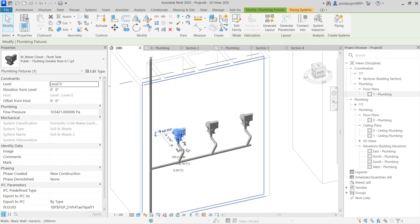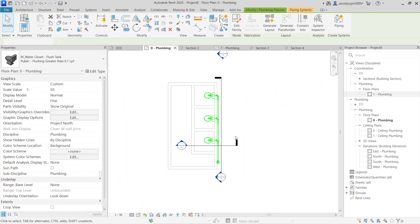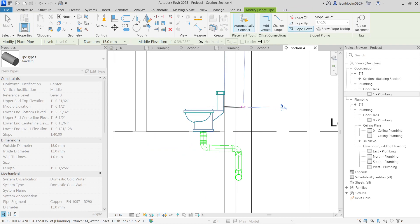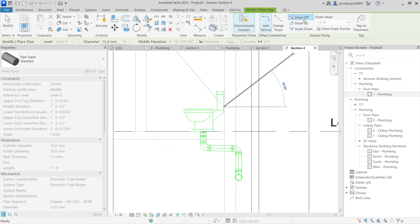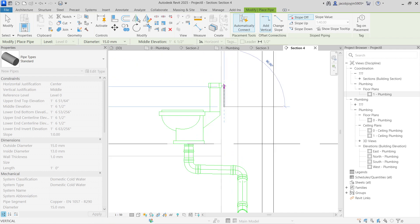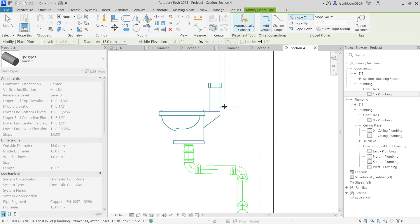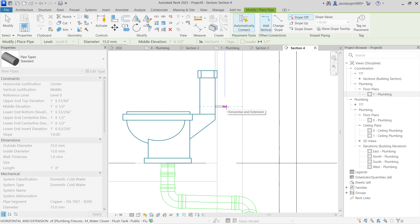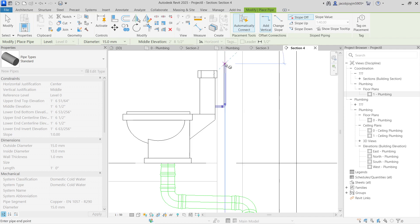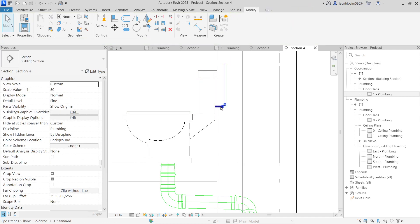For the water supply pipe, let's take a section again. This is the supply pipe — the water supply pipe will not have any slope, so switch off the slope. Add vertical to automatically connect the pipe. It's supposed to come from the top to the system, but the placeholder is at the bottom, so we can edit the family later. Now I'm going to show you how to draw the pipe connection.